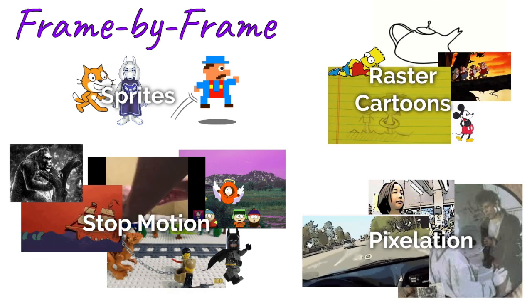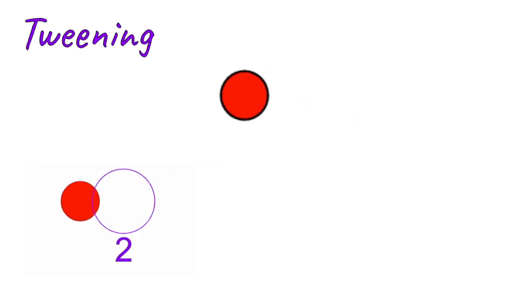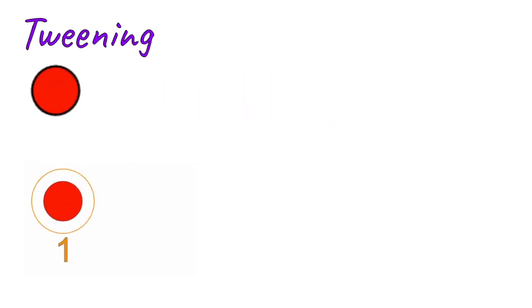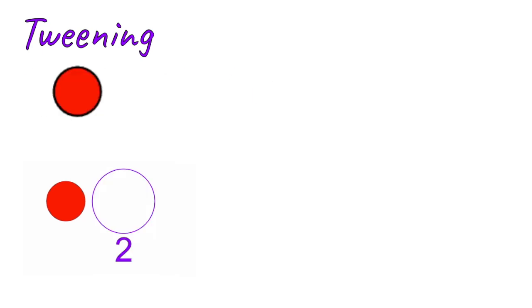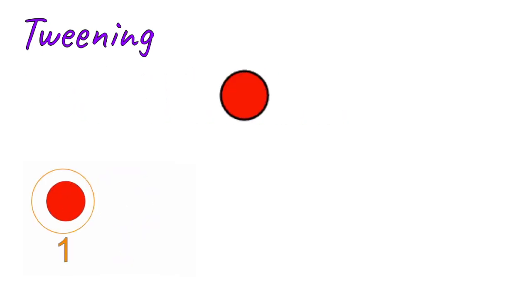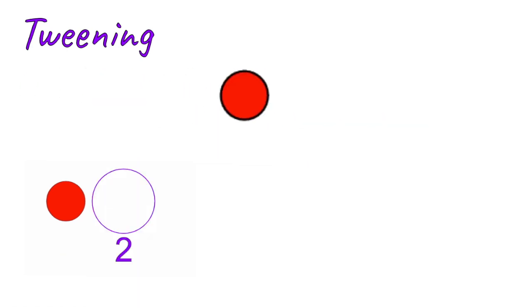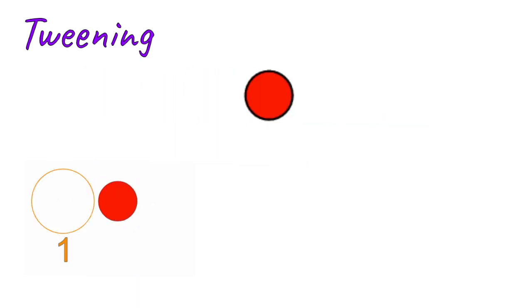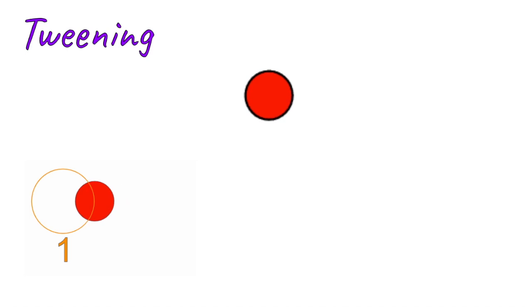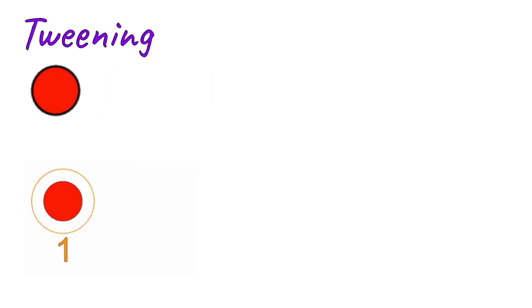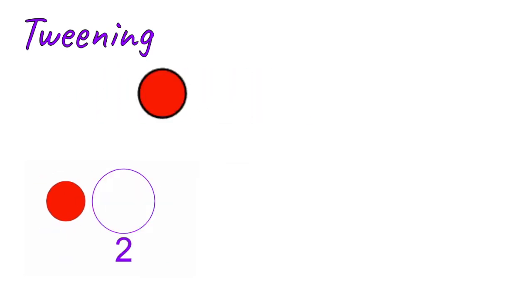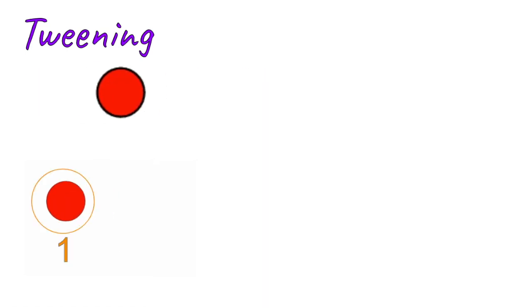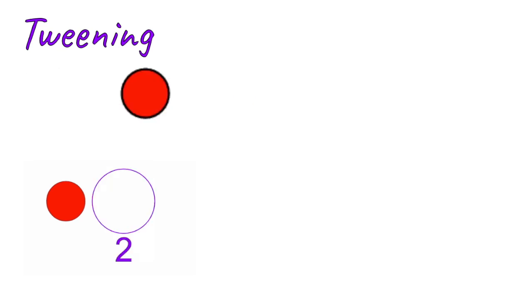So that's frame-by-frame. The next style is called tweening, and this is where you're not drawing the individual frames but you're setting different points. So you see I have a red circle going left and right here. I set two points and I set the program to just go in between the two points. That's where the term tweening comes from—it's going in between the two points.